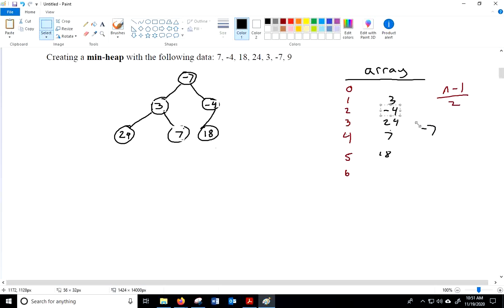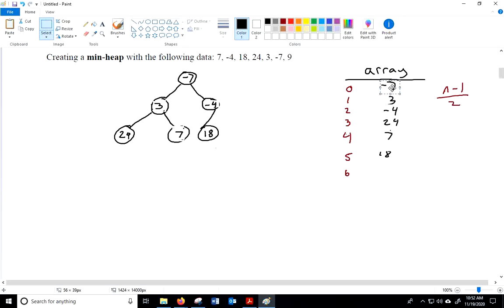Think about the runtime of bubbling up. We have a complete tree — you don't get any more balanced than that. If we have 128 items in our tree, 128 is 2 to the 7th power, so we're talking a maximum of 7 swaps. That's still really fast — it's O(log n) because we only have log base 2 layers in the tree.